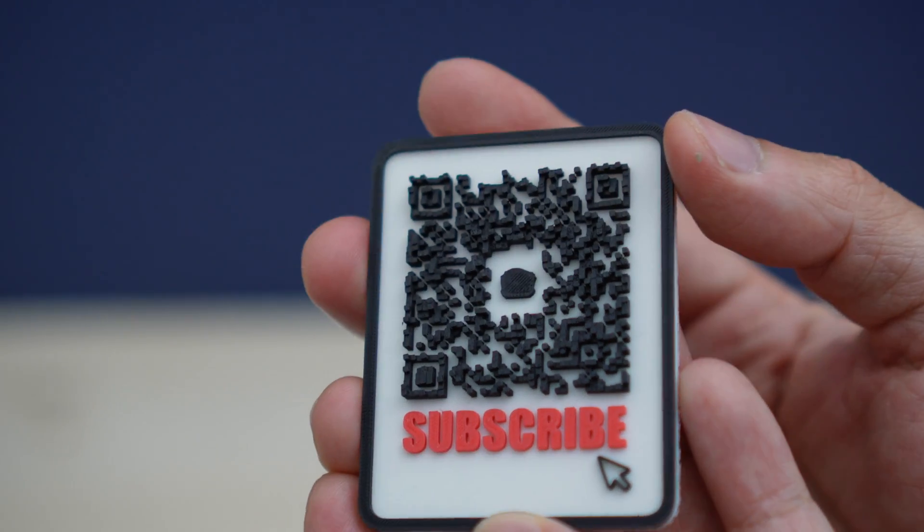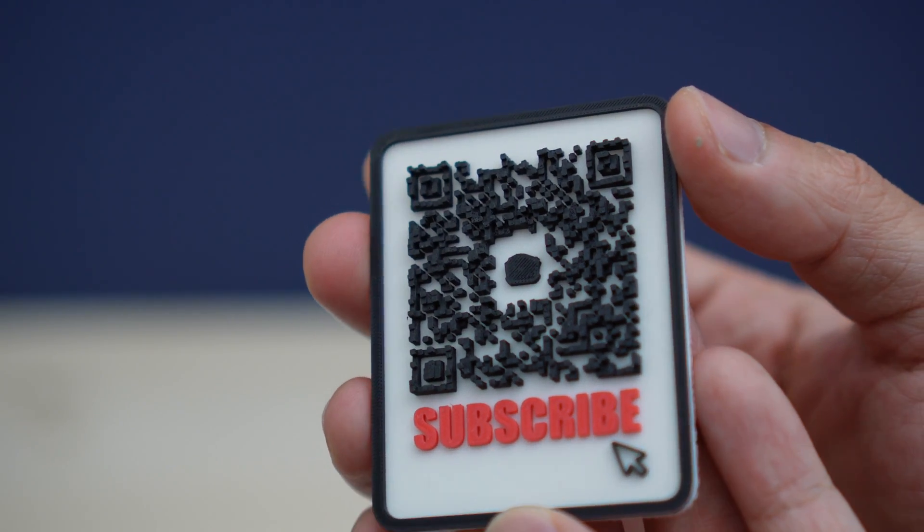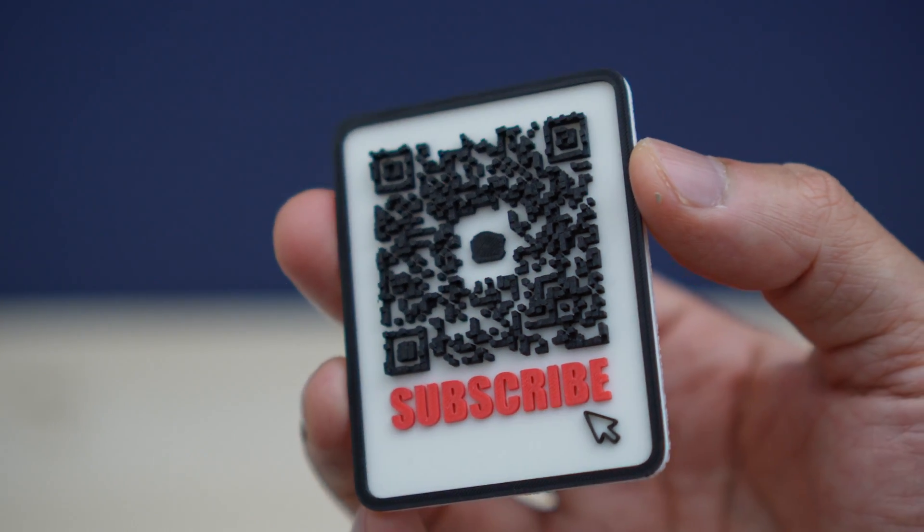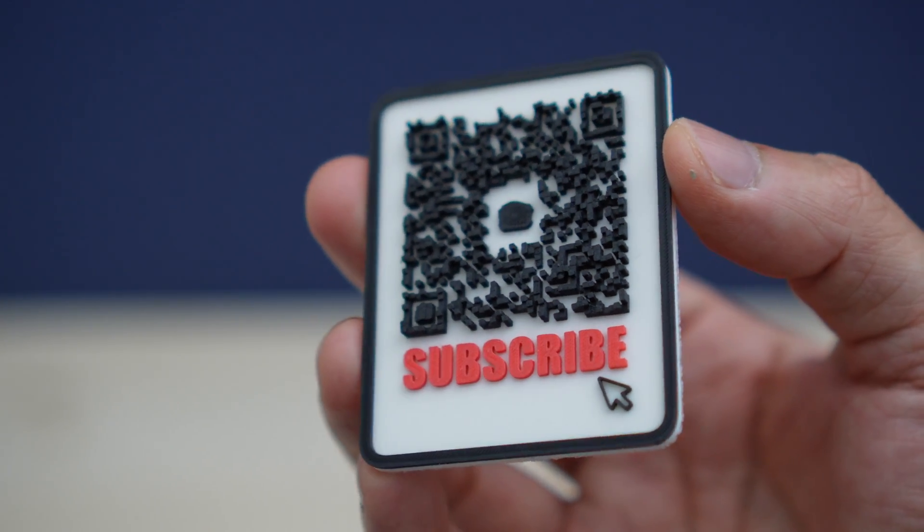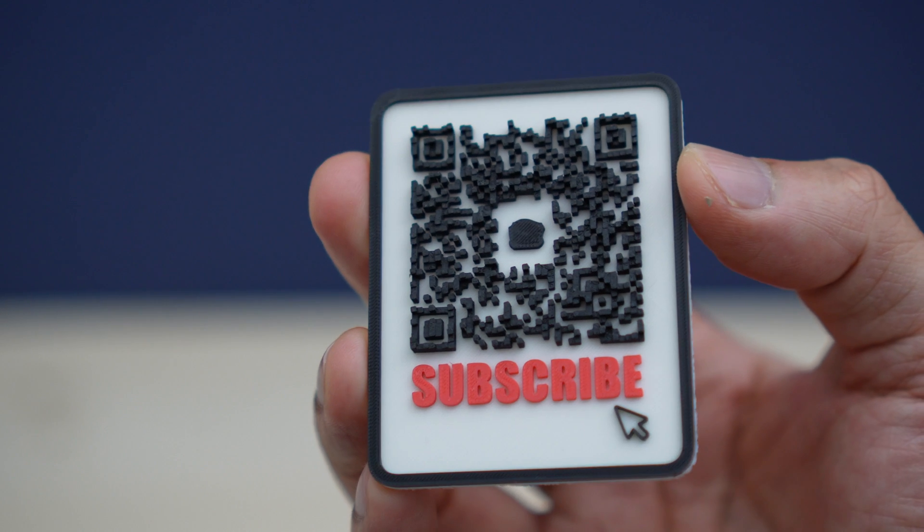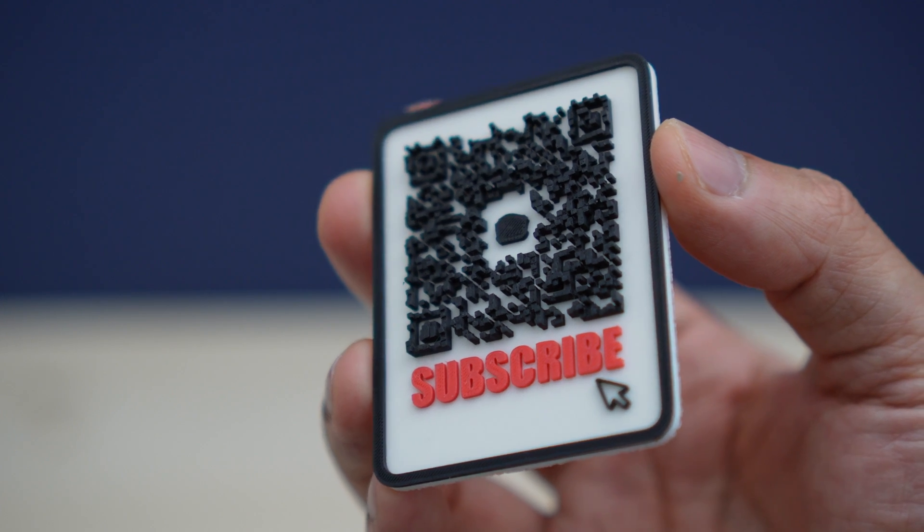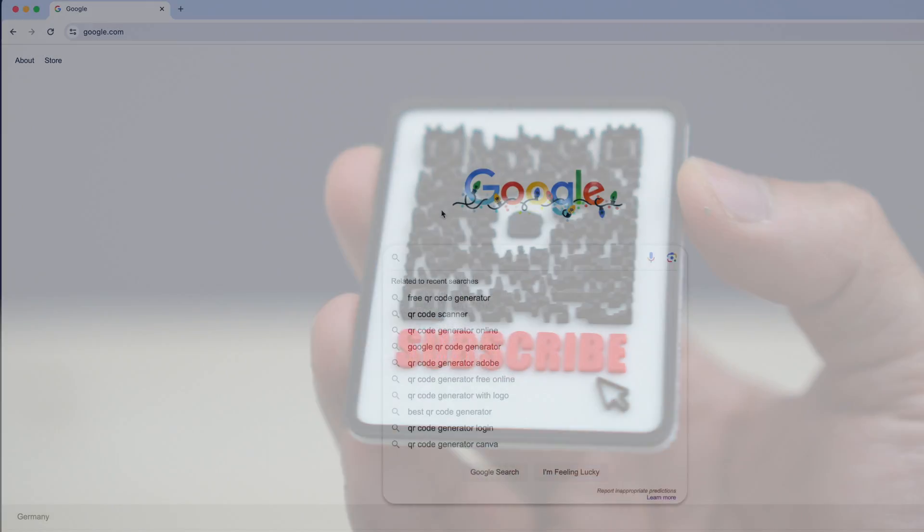But if you want to make something like this really cool QR code city tag, make sure to stick around and watch till the end of this video.